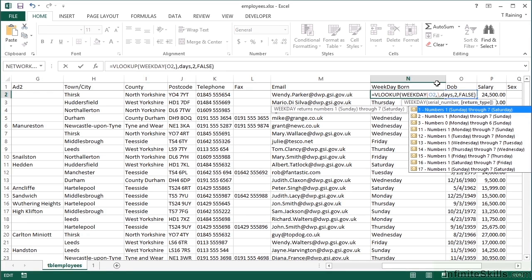If I go comma, you can see there that if I put a one, it counts the days as Sunday being number one through to Saturday being seven. If I put a two, it counts the Monday as being number one through to Sunday being the seven. Well, that's the option we actually want for this.